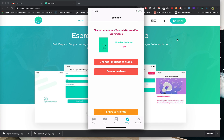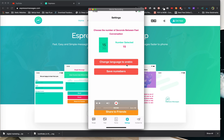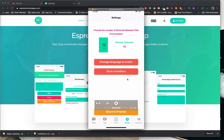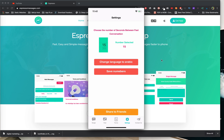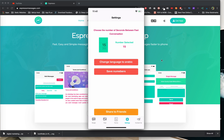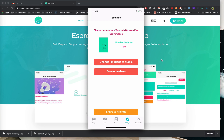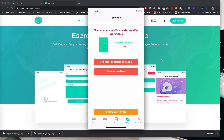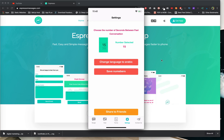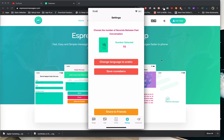Here you can change the language to Arabic if you know it. And there is a Save Numbers feature — it's like a list where you save client numbers to use multiple times without writing them every time. We'll do that now.